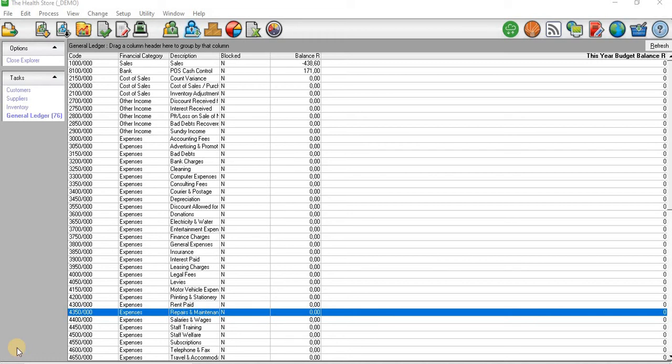Hello guys and welcome. In this tutorial video I want to demonstrate to you how to reverse a transaction that has been processed on a cash book on Sage Pastel Accounting. There are many different reasons why a person would want to reverse a transaction that has been already processed.